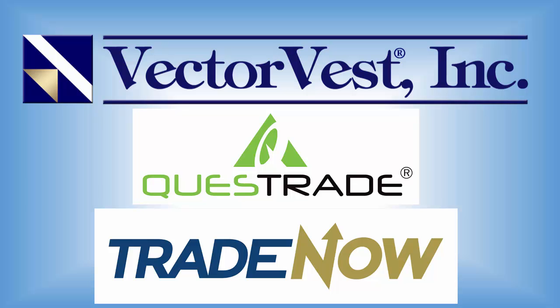This eliminates having to manually enter your trades one at a time, having to bounce back and forth between VectorVest and your trading platform. You can also now trade baskets of stocks with just a few clicks. Let me demonstrate just how easy this is to use.